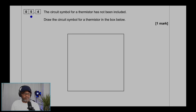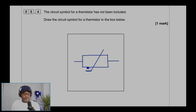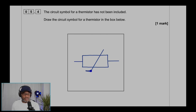Question 5.4: the circuit symbol for a thermistor has not been included. Draw the circuit symbol for a thermistor in the box below. You start with a fixed resistor — a rectangle with a line to the left and to the right — then draw a line across it. That's how you draw the thermistor symbol.